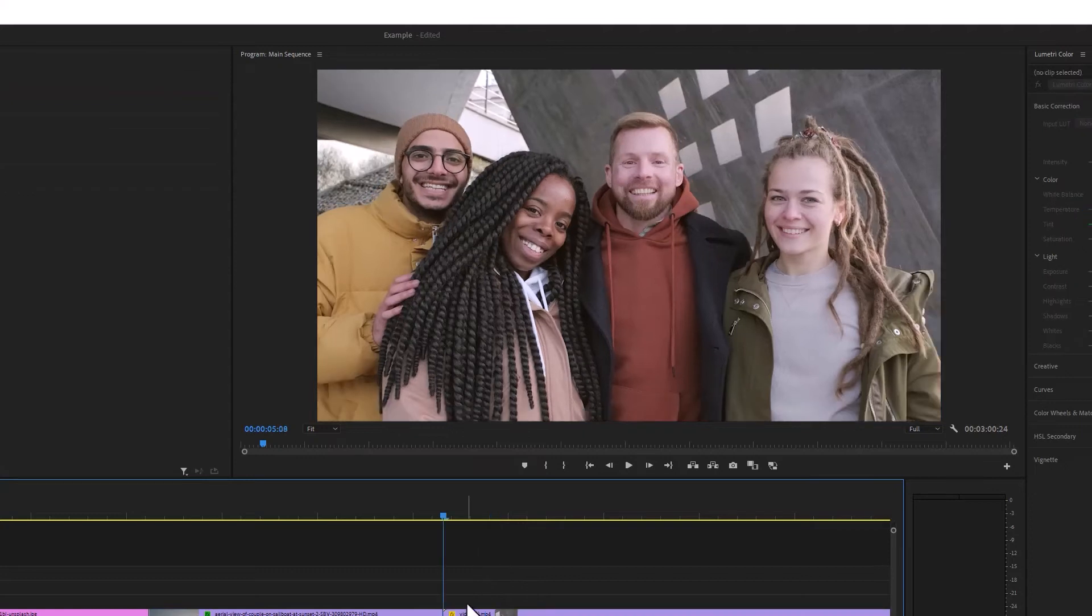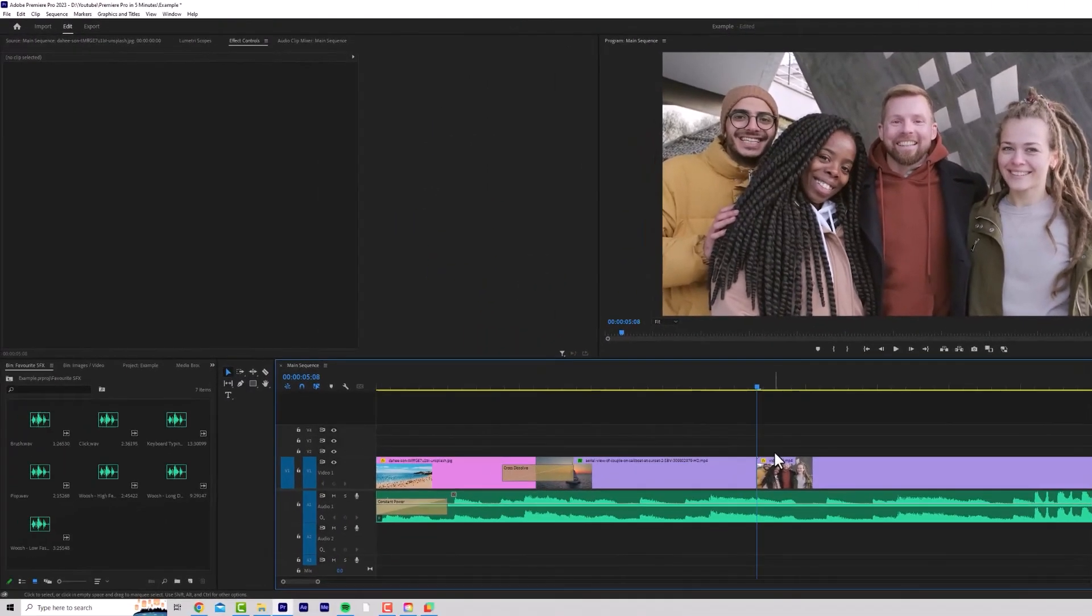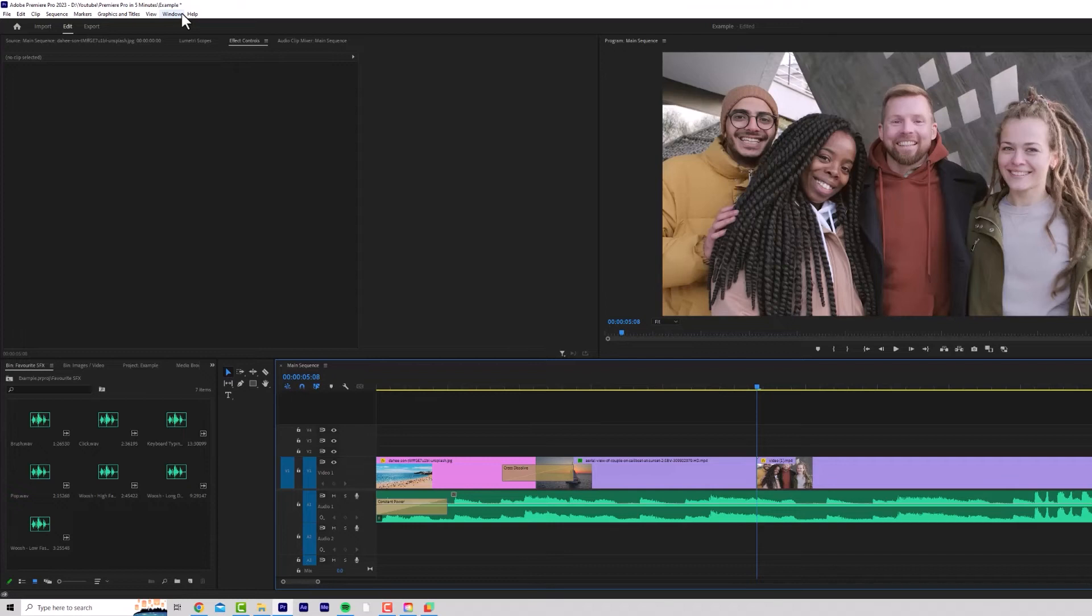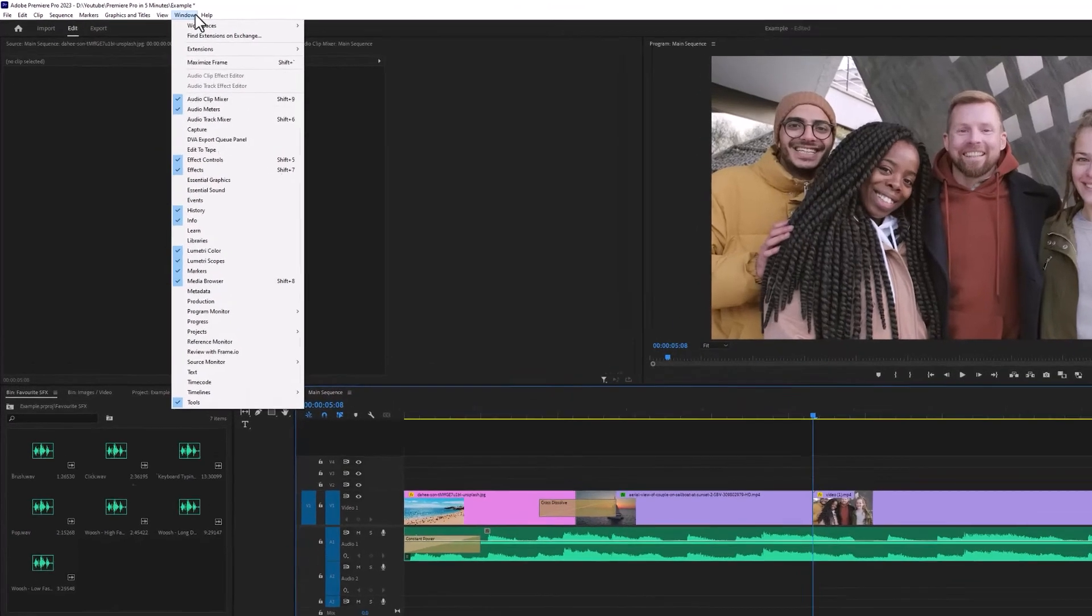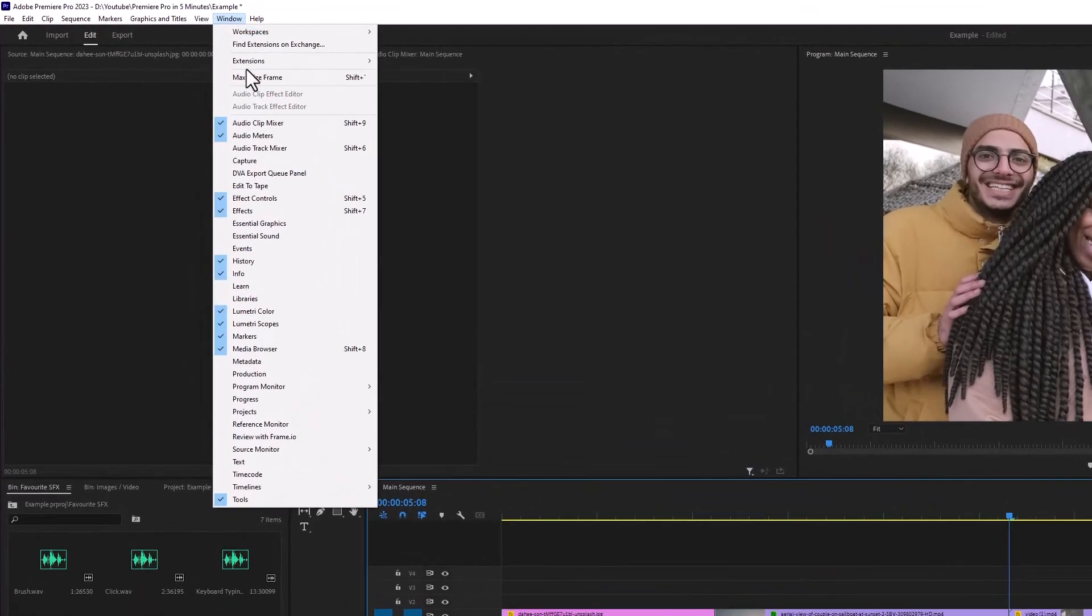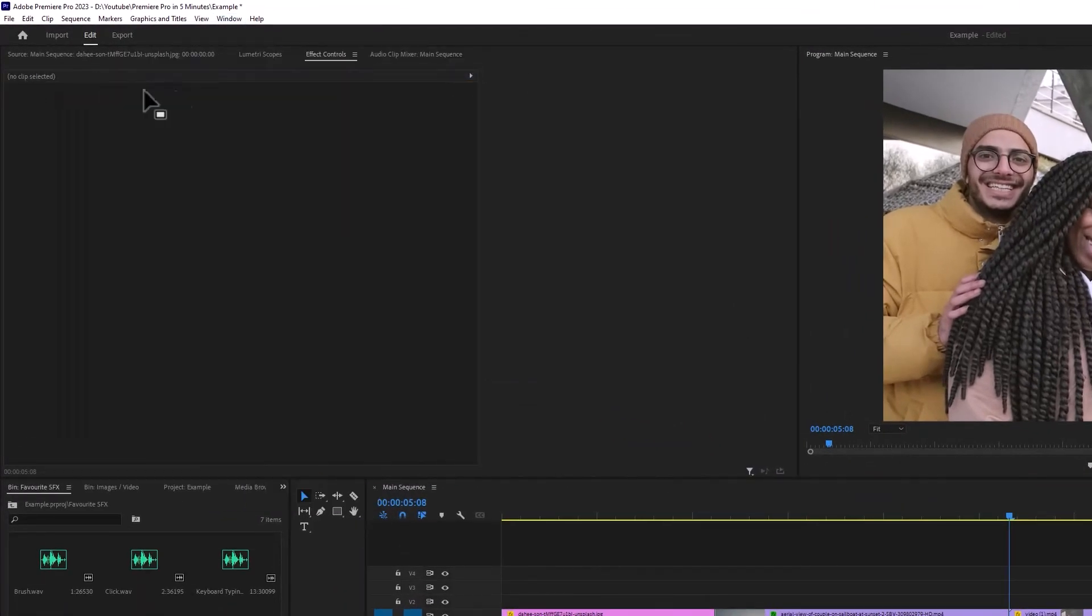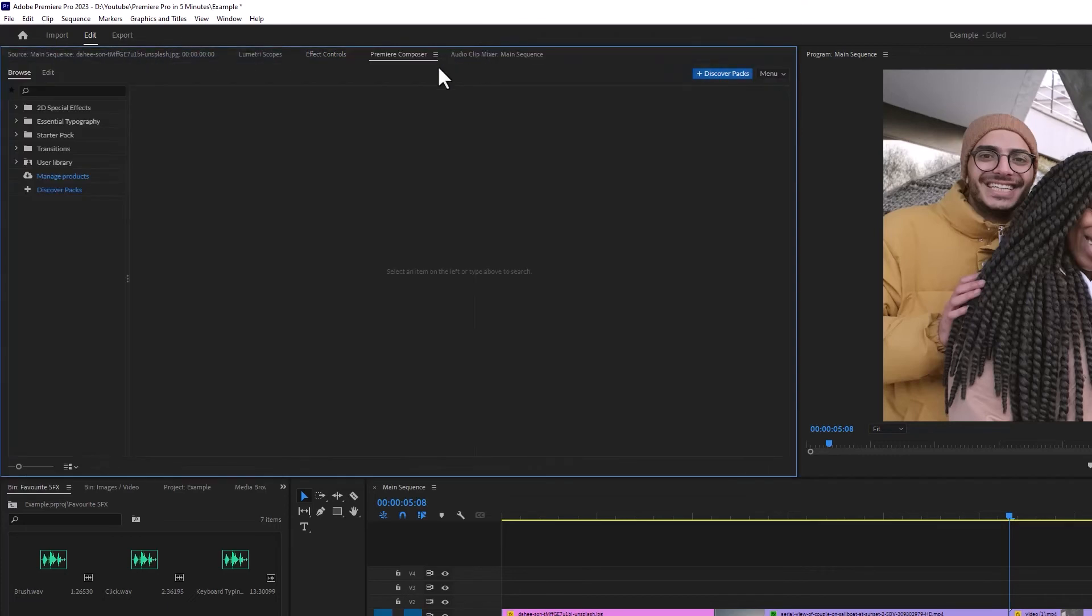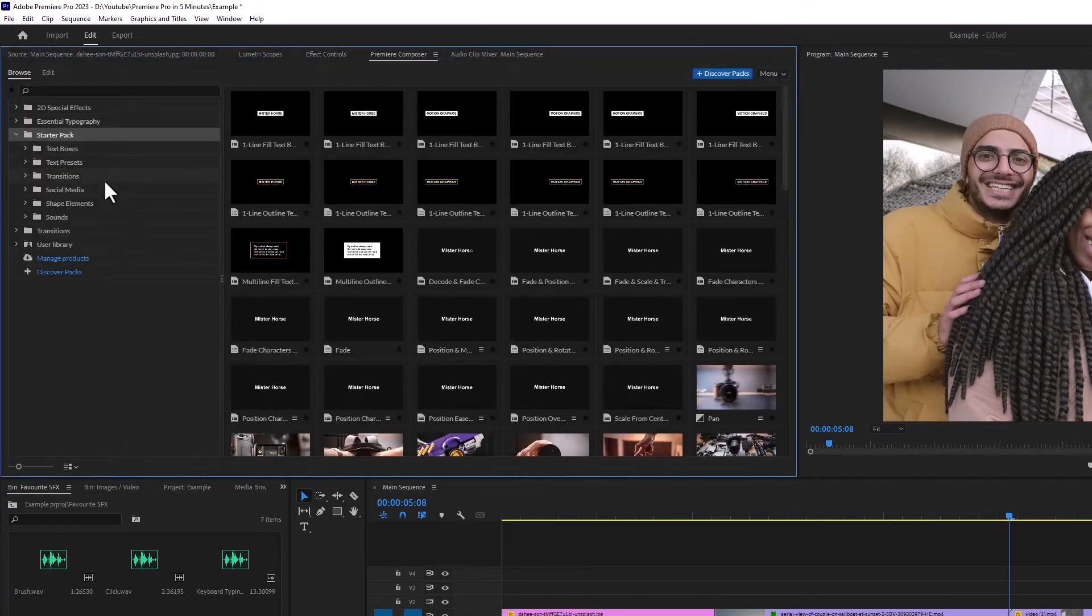If you want to add amazing transitions and titles in one click, I recommend one plugin and trust me, I've tried loads, Premiere Composer. I'll leave a link to Premiere Composer in the description. You can start free and you can buy extra packs. Let me just show you quickly how this works. Let's go to windows, extensions, Premiere Composer. Again, I can drag this panel wherever I like. Now if I go to my starter pack, which is the free pack, I can click on transitions.